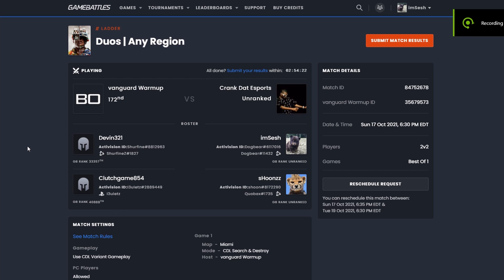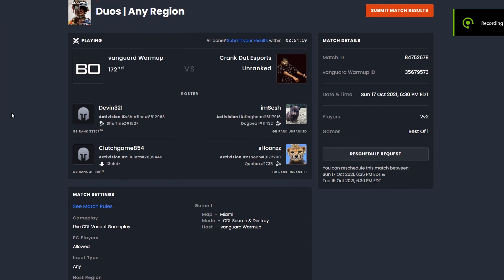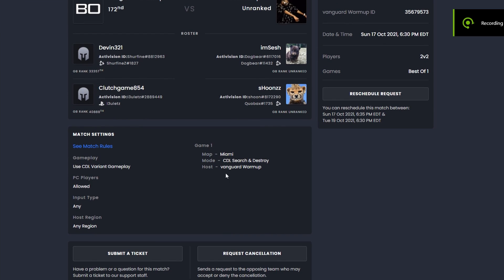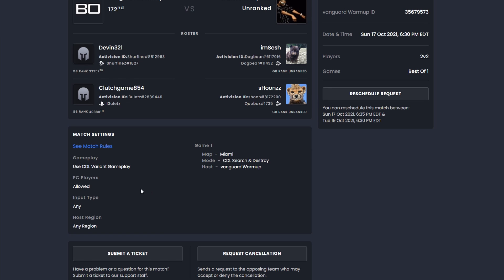Right here you can see somebody accepted our match invite and decided to play against them, and we can see what map we're going to be playing on, the kind of mode we're going to be playing on, who gets to start the match.